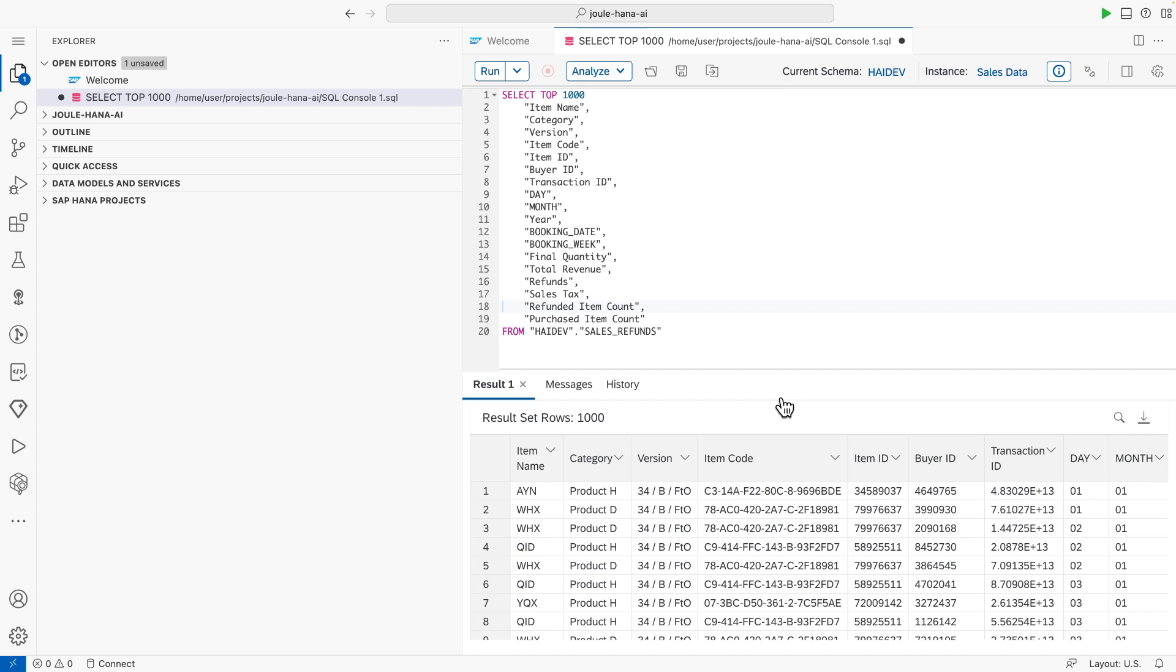To generate a forecast and predict the volume of sales refunds, we are using a dataset containing historical order refunds. As a developer, I want to create an intelligent data application based on our dataset using some of the advanced capabilities of SAP HANA Cloud.